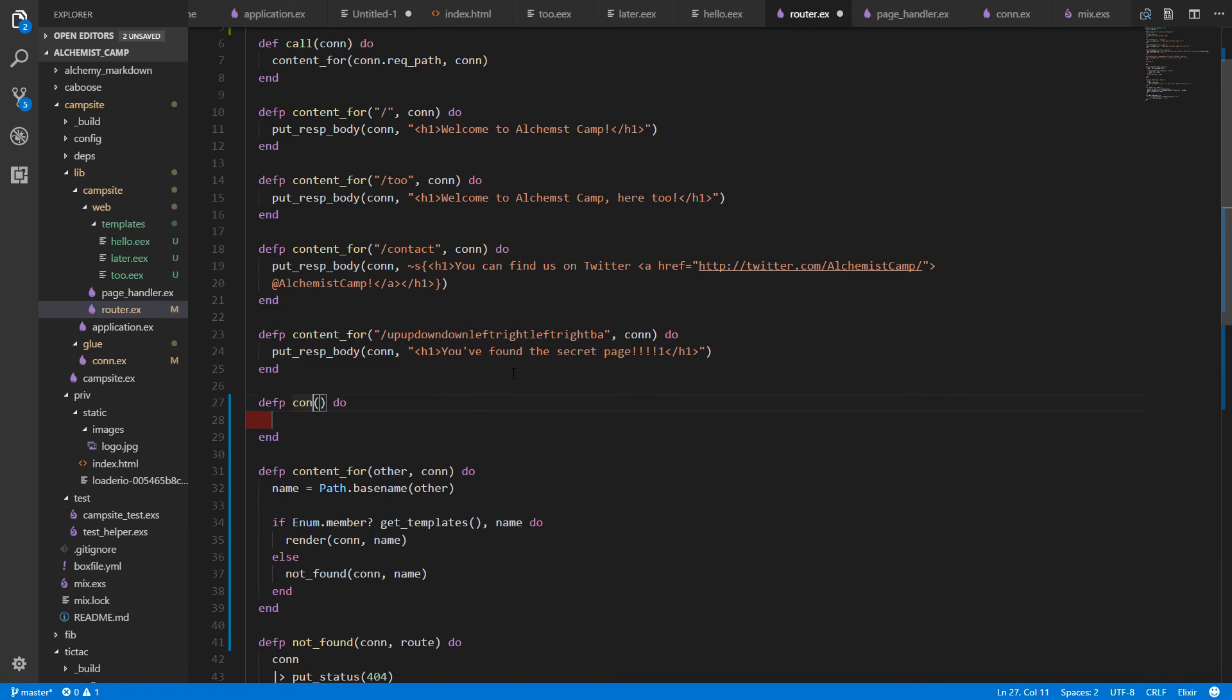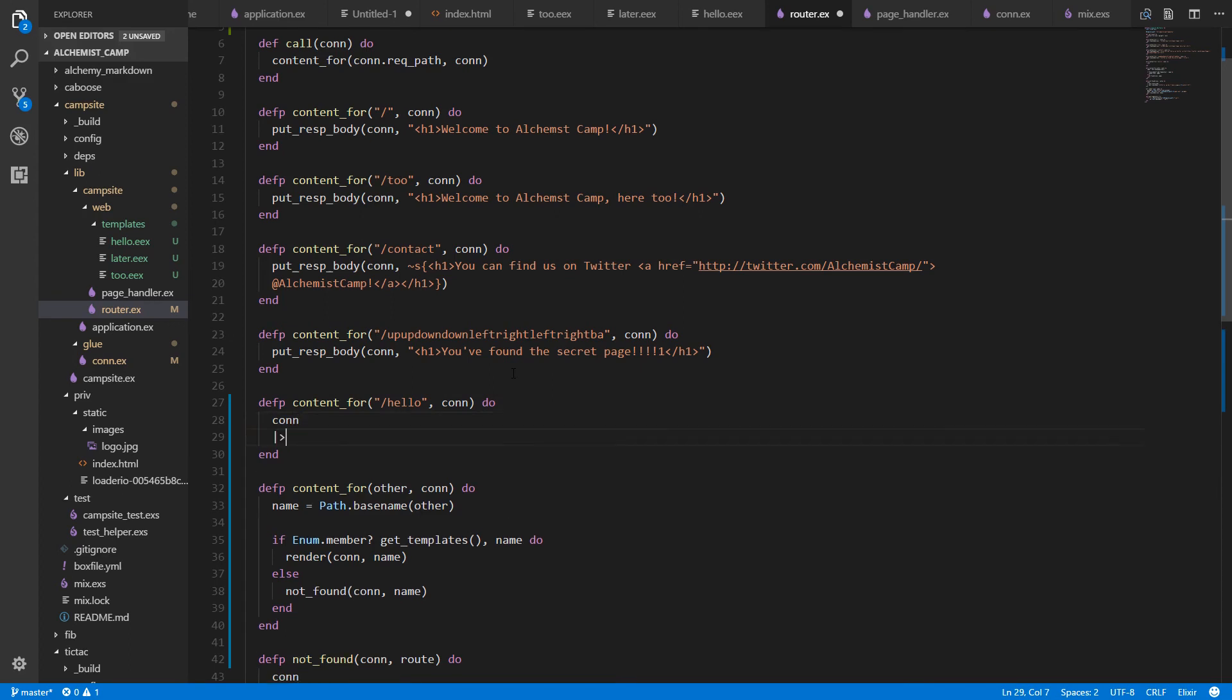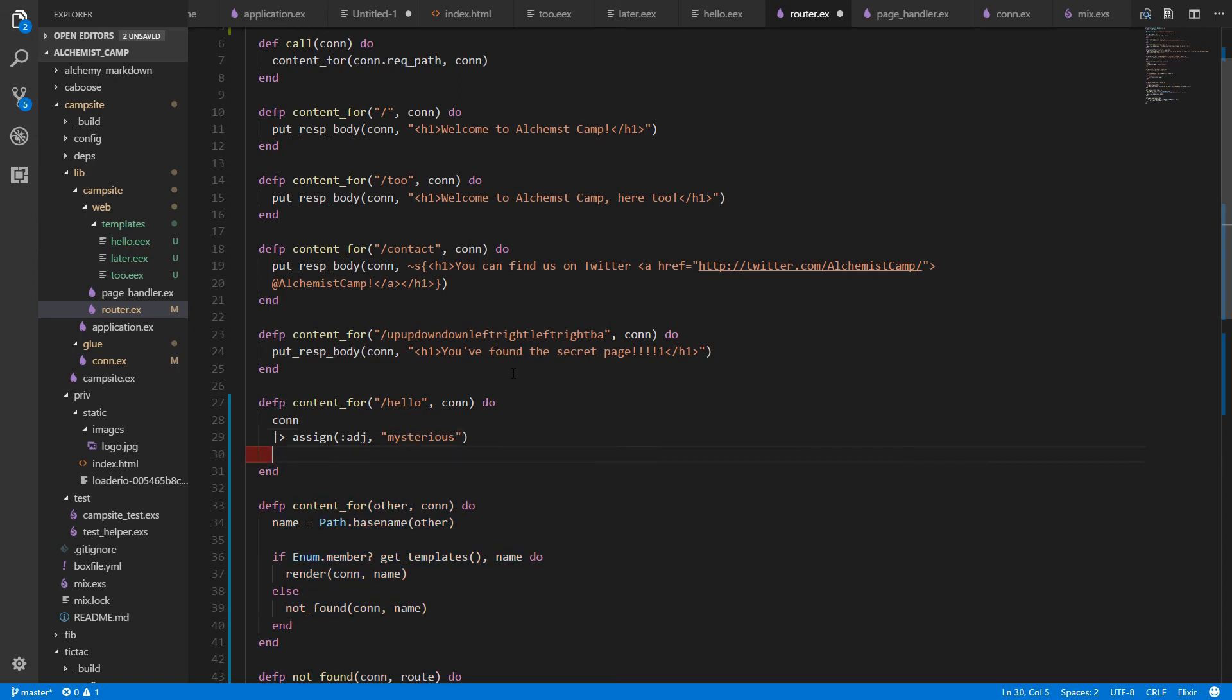We'll write a function that handles Hello. Content for Hello. And con. And we'll start with con. And then we will assign adjective with the value mysterious. And then we will send that to render. And render Hello.